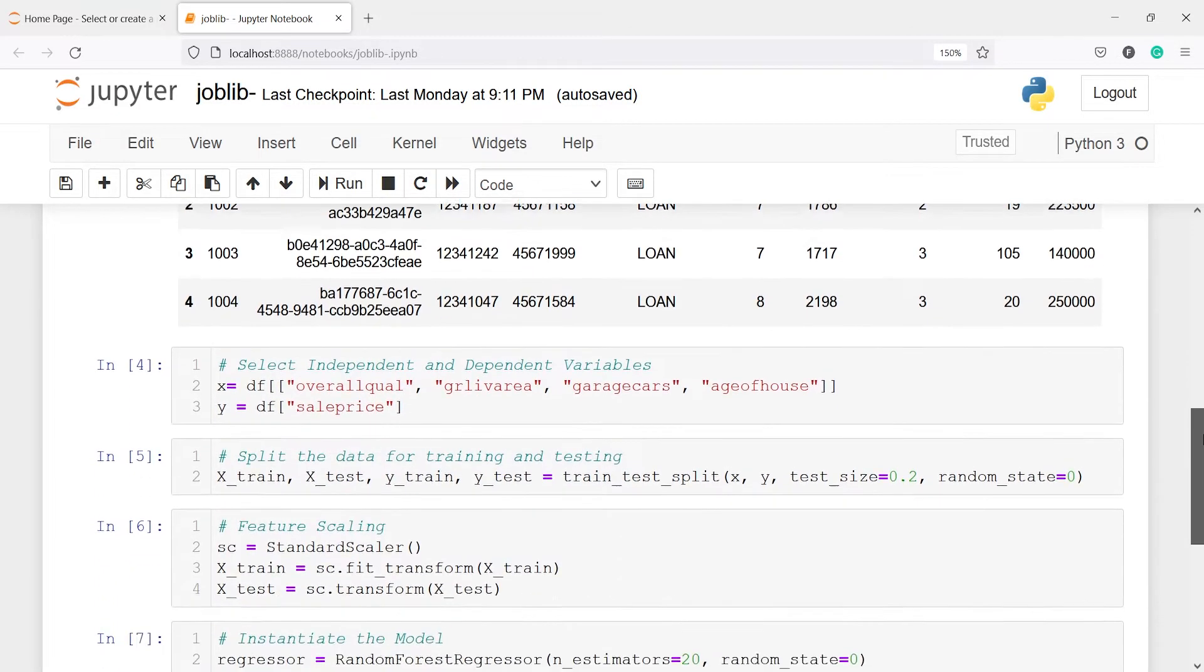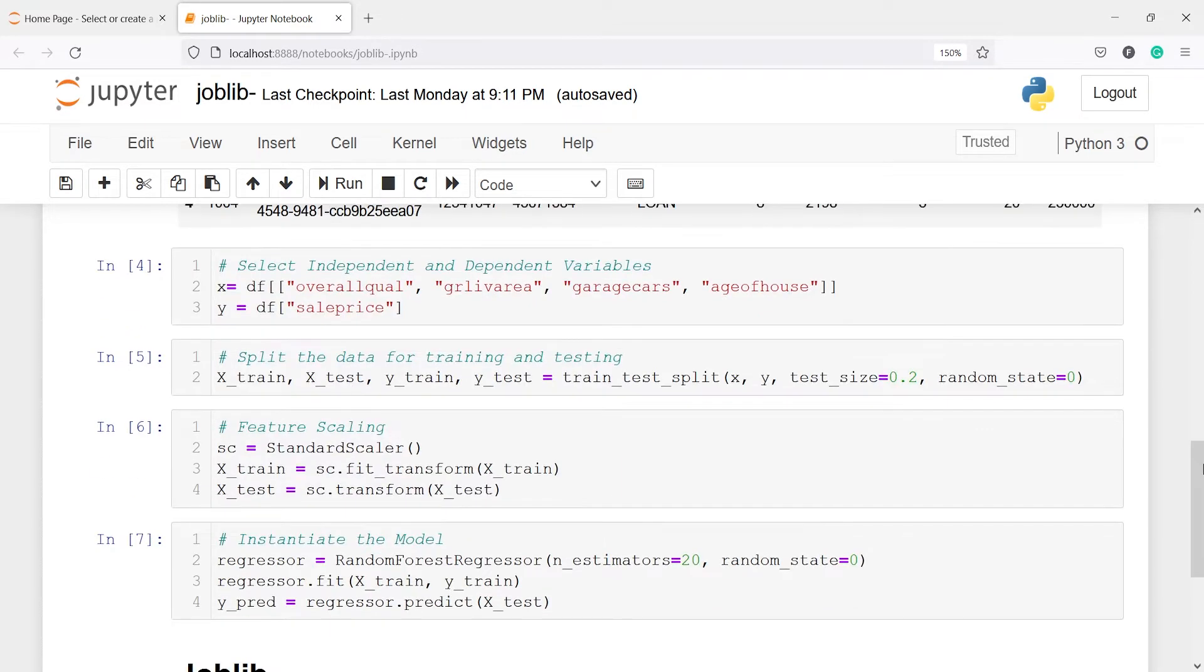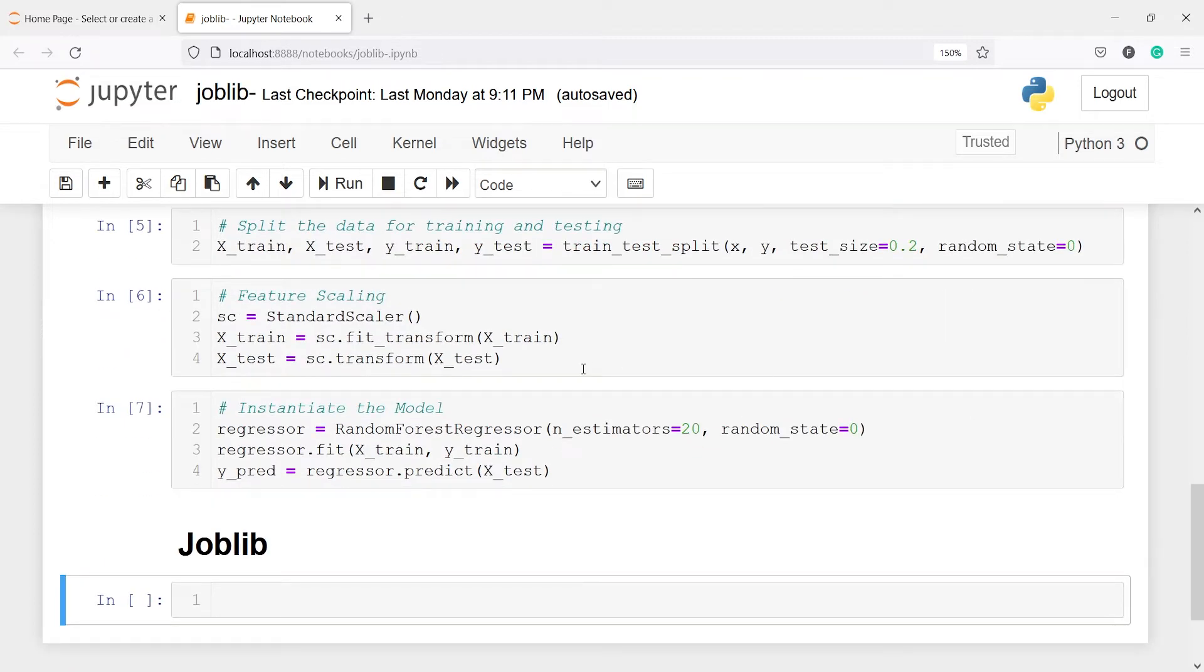Then I have selected here the independent and dependent variables. Then I have done the splitting. The next is feature scaling. I have applied the standard scaler to scale our features.